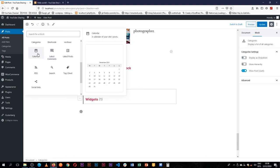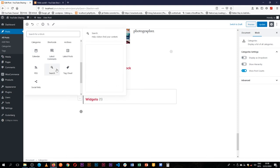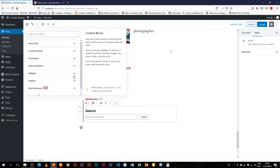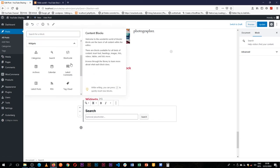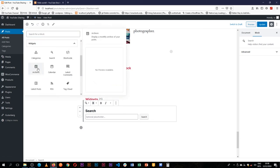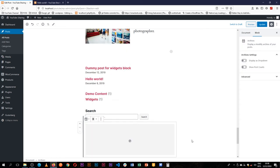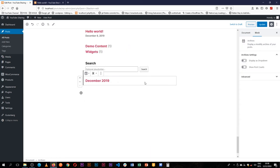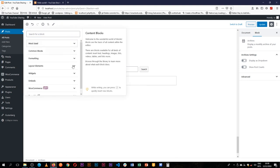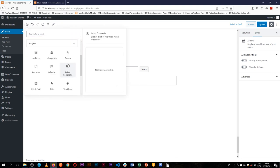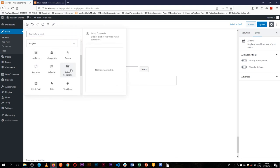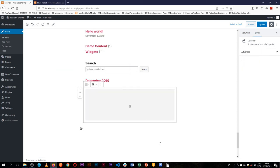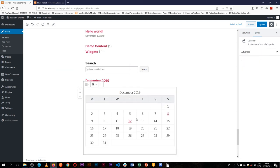So we can show the latest comments, we can show our calendar, we can add a search bar. For example, we can add a search bar in there. We can also add an archives category, so this is showing the December archives that we've created.